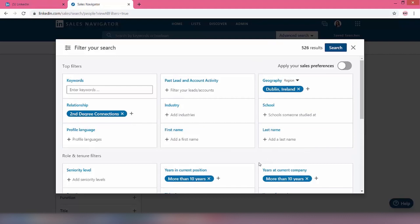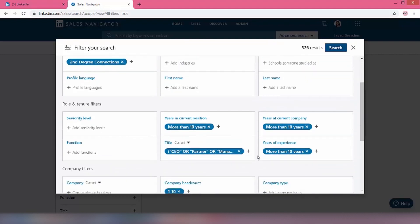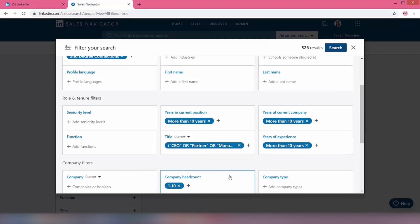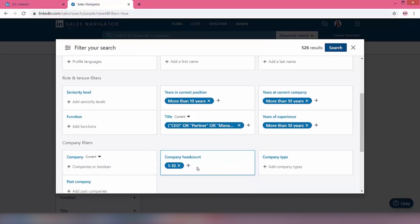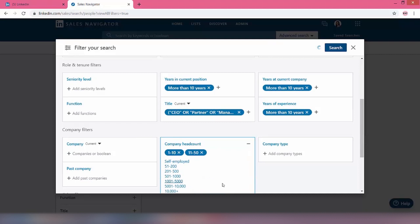And obviously Stephanie's based in Dublin, so her network's going to be much stronger there. Okay, so we've got second degree connections based in Dublin, we've got 526 results. We've put in the different titles, we only want to be one to ten in the headcount. Maybe we'll increase the headcount and we'll go to 11 to 50 as well to see if we can change that result.